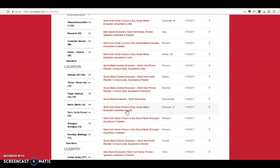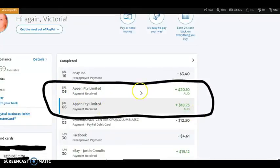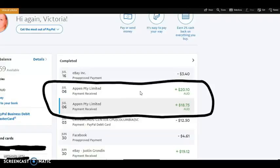However, I didn't realize that they were based out of Australia, so I got the money in Australian currency. As you can see, I got these two payments. I did two separate projects, so I got two separate payments.